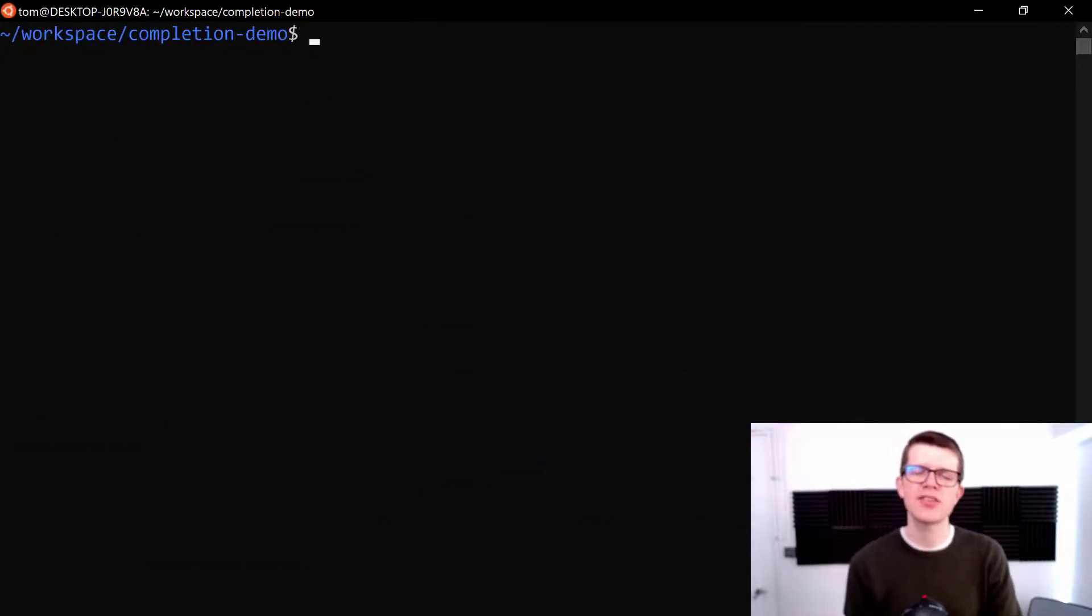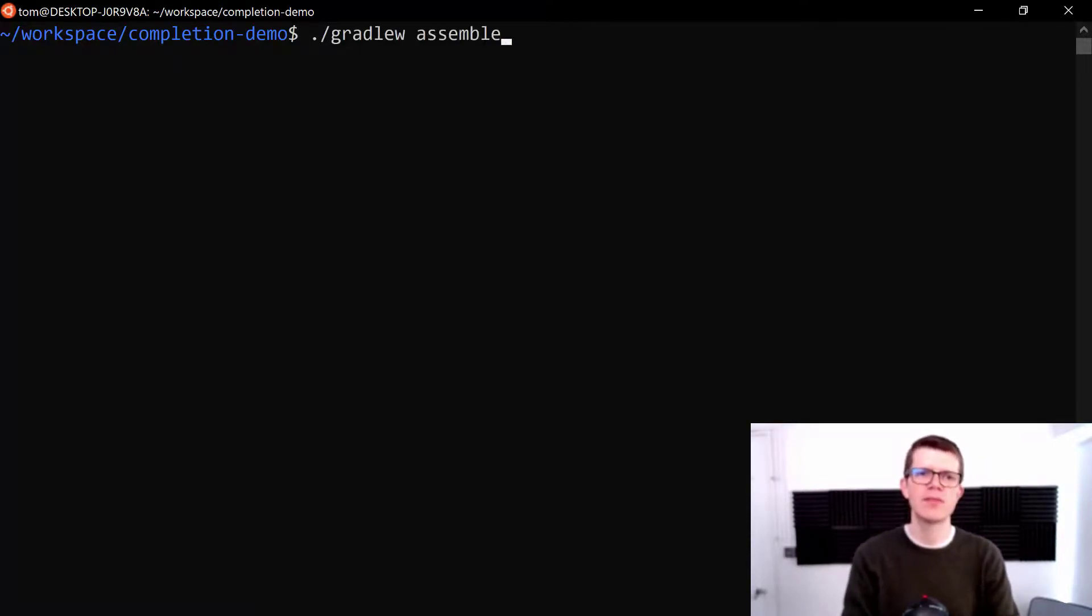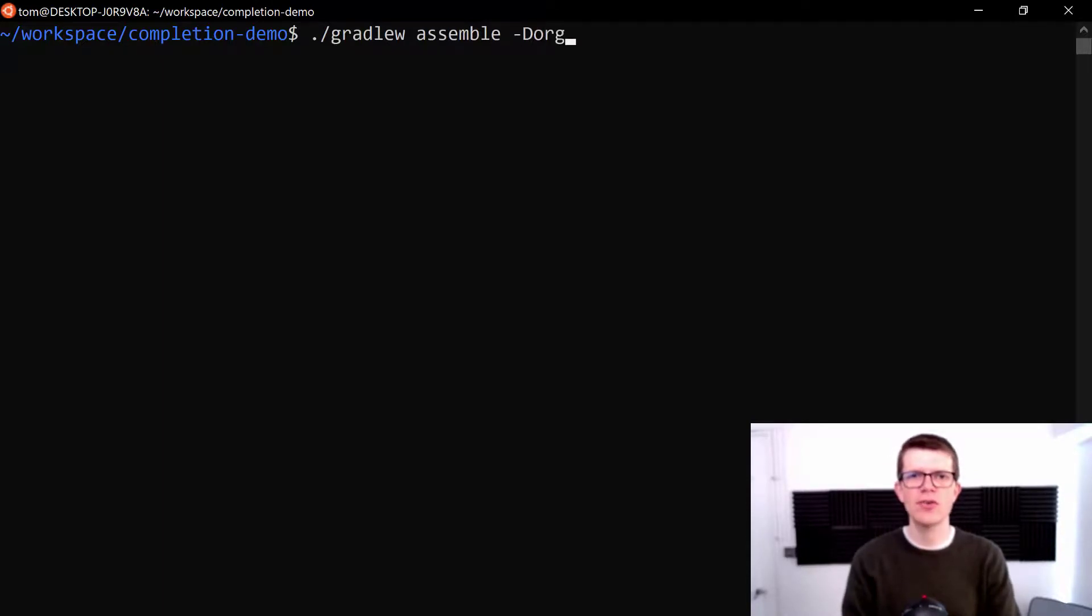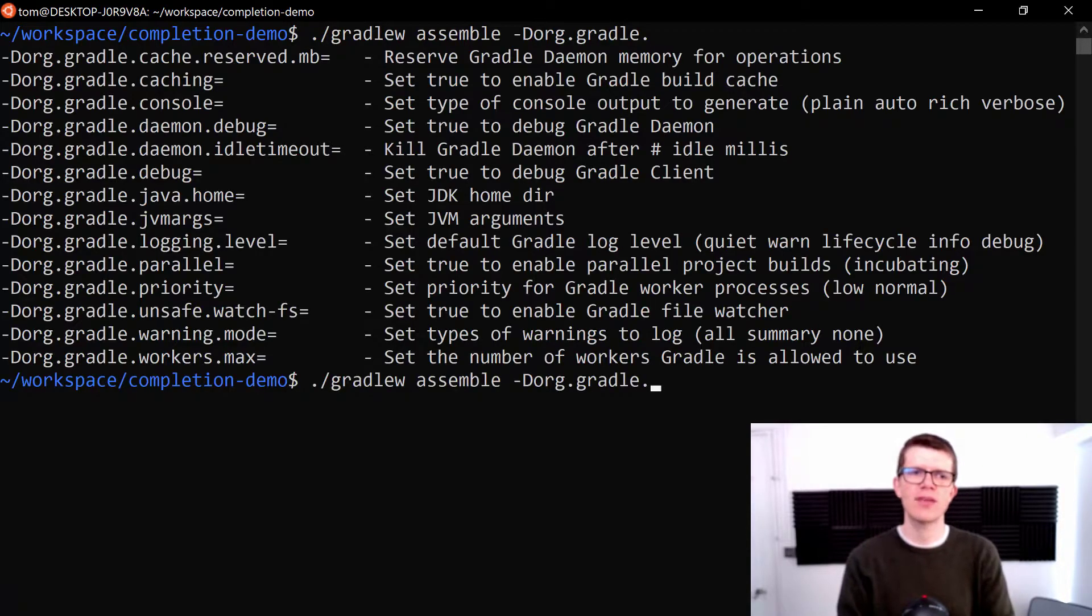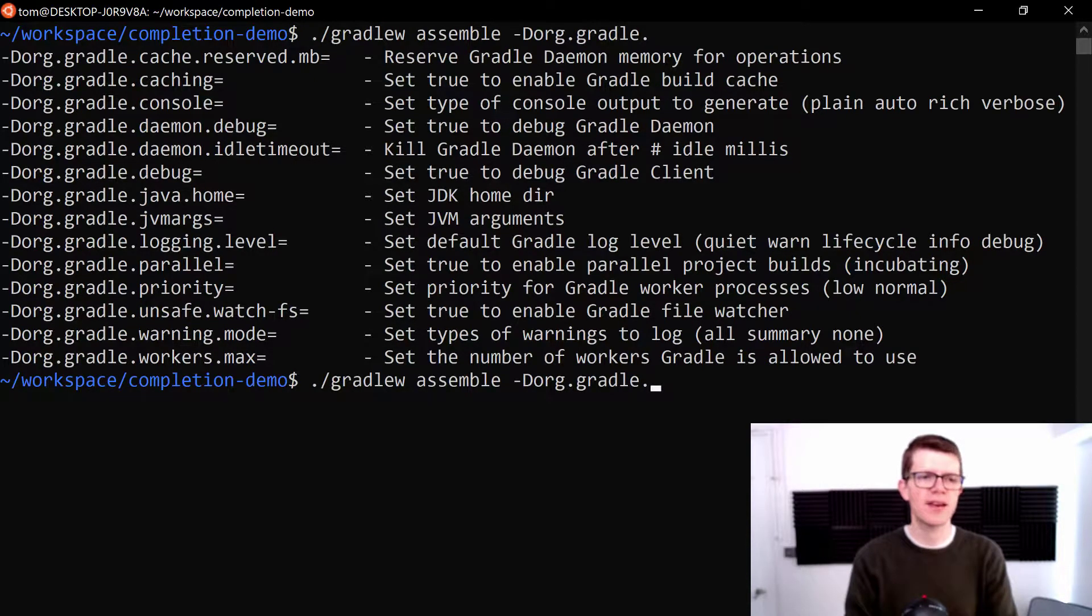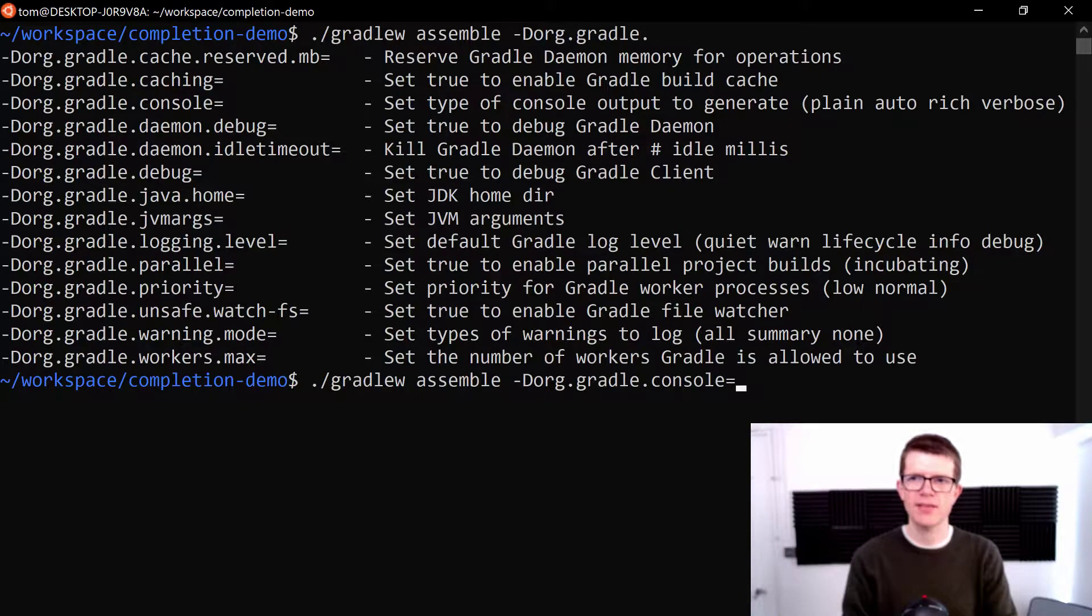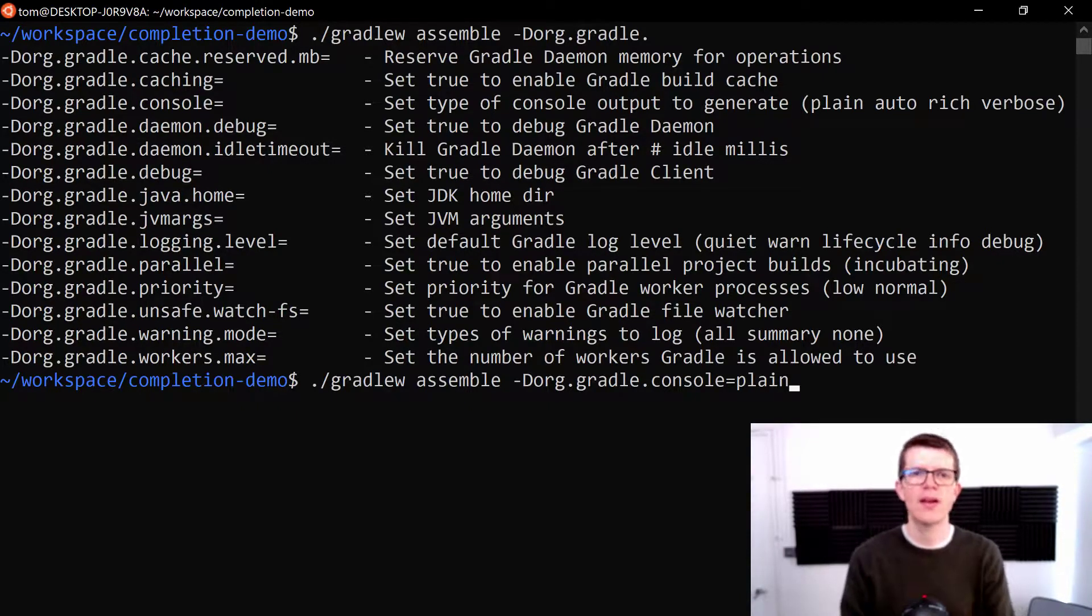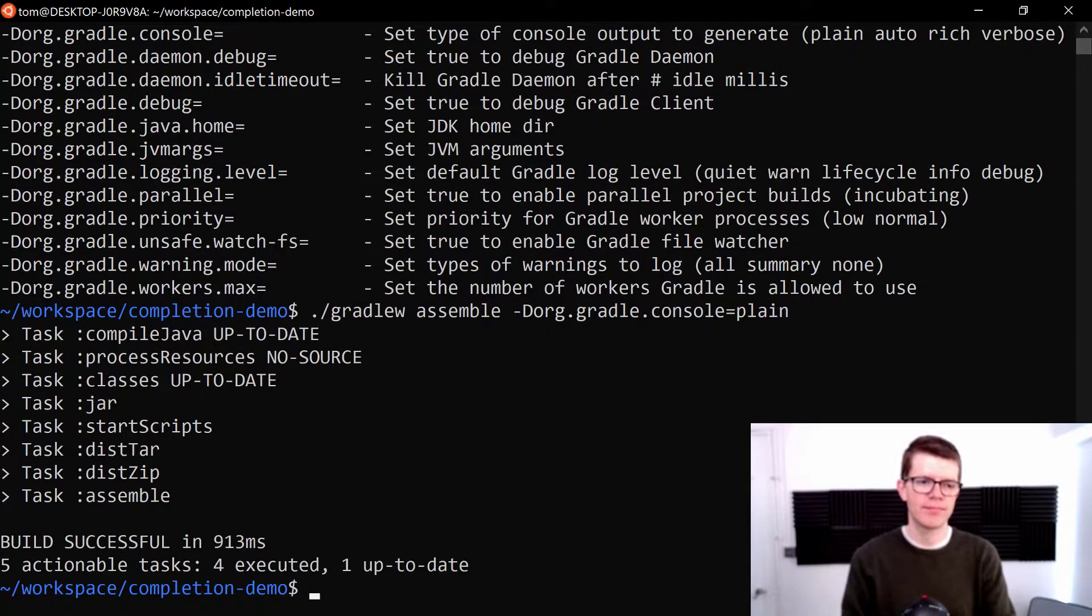And the last thing to show here is how this works with Gradle properties. So let's say I want to run dot slash Gradle W assemble. And I want to run it with a dash D org dot Gradle. And I'm not really sure what properties are available here. So I'm going to hit tab once, twice, three times. And here we go. These are all the properties that I could use. And this time I'm going to set the console. So CO tab equals and I'm going to set that to plain. So rather than a colorful console, I want to have a plain console. And there we go.